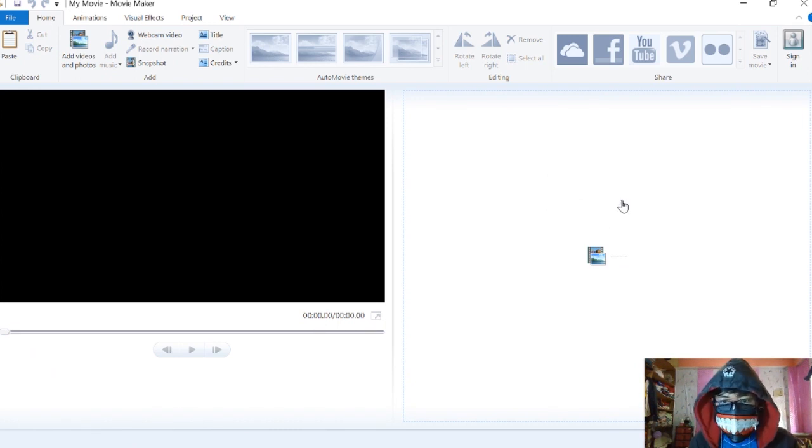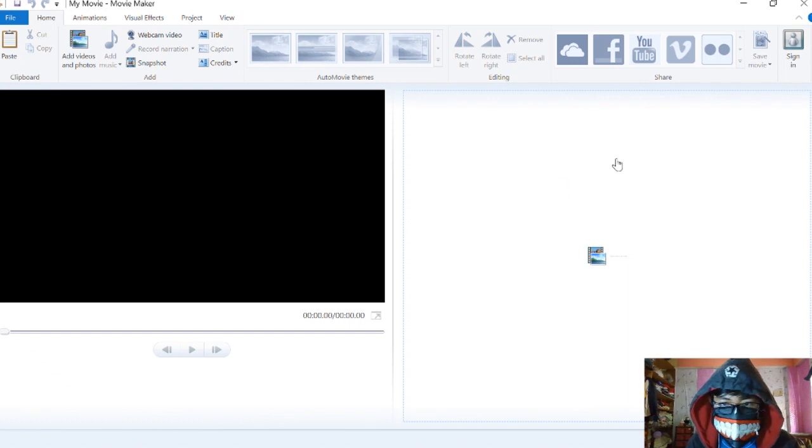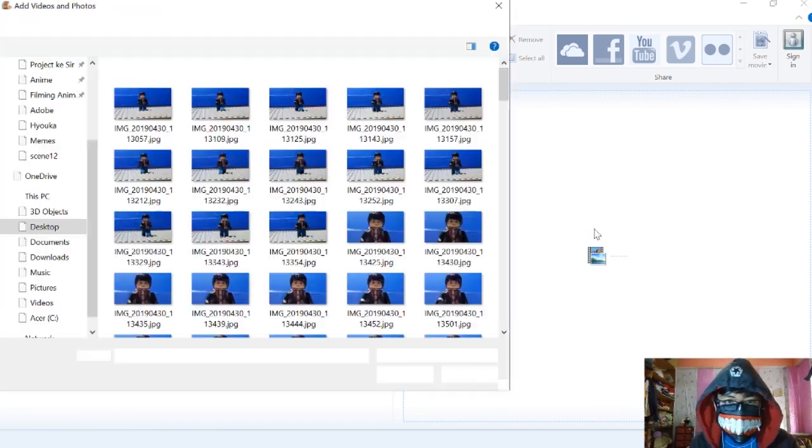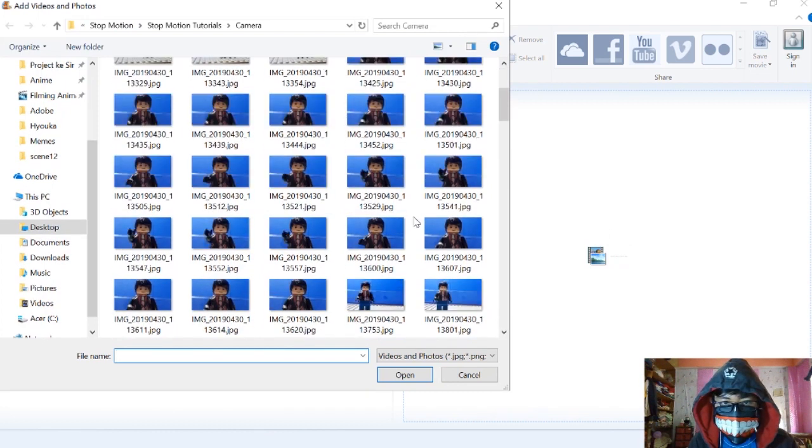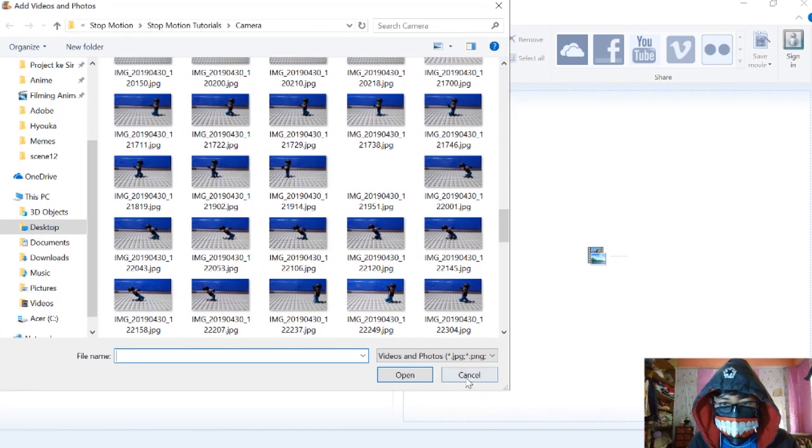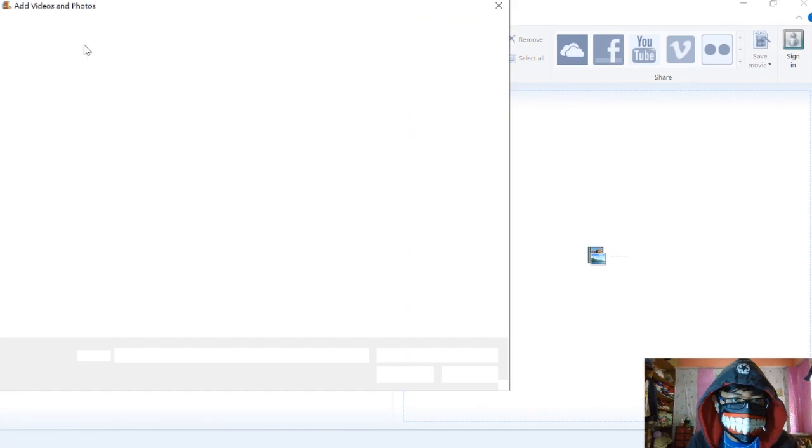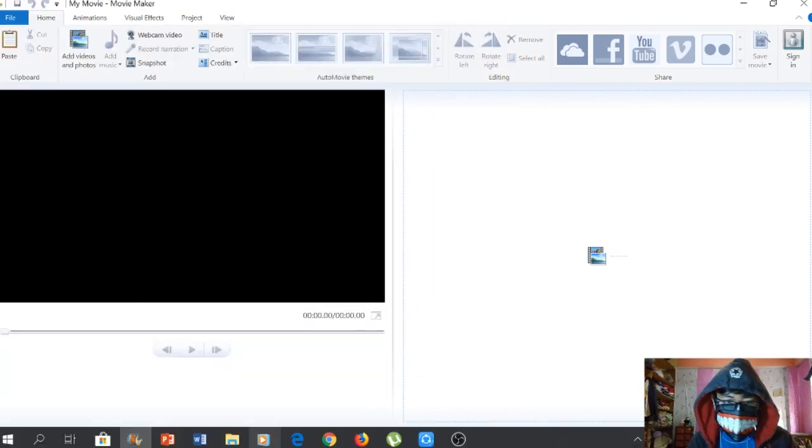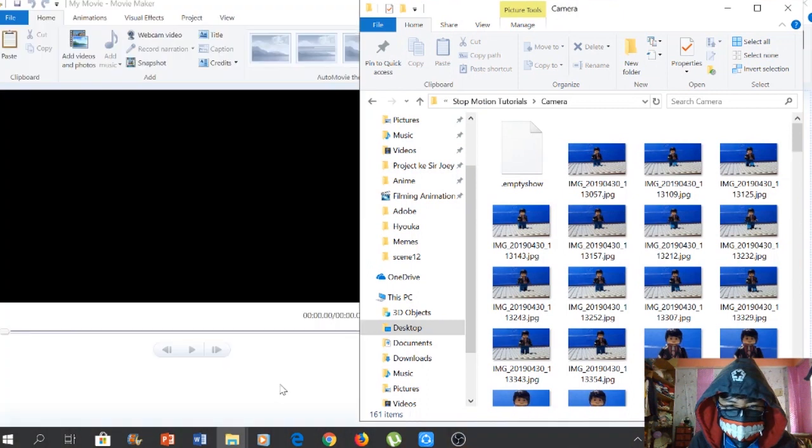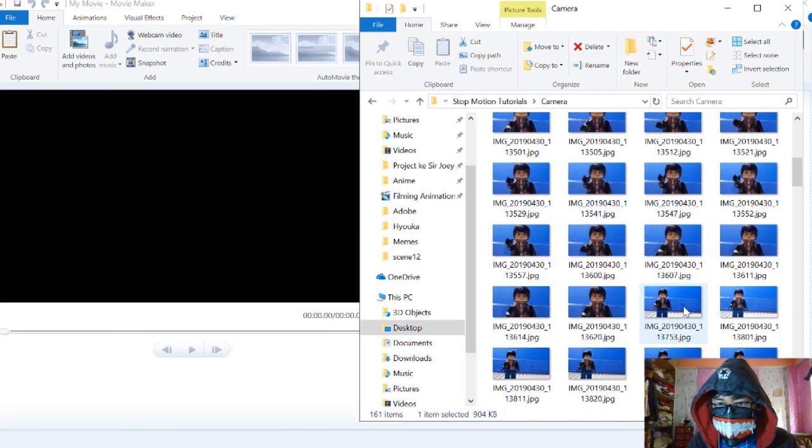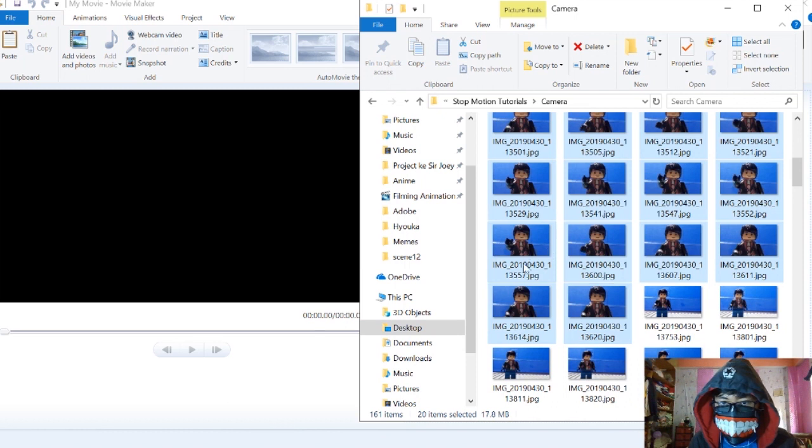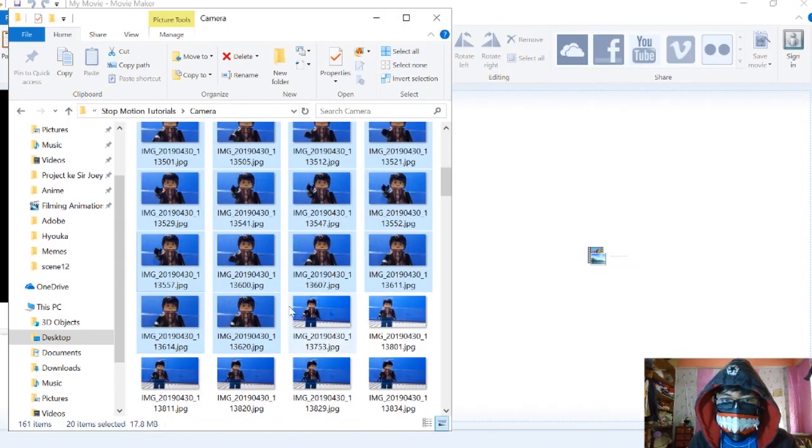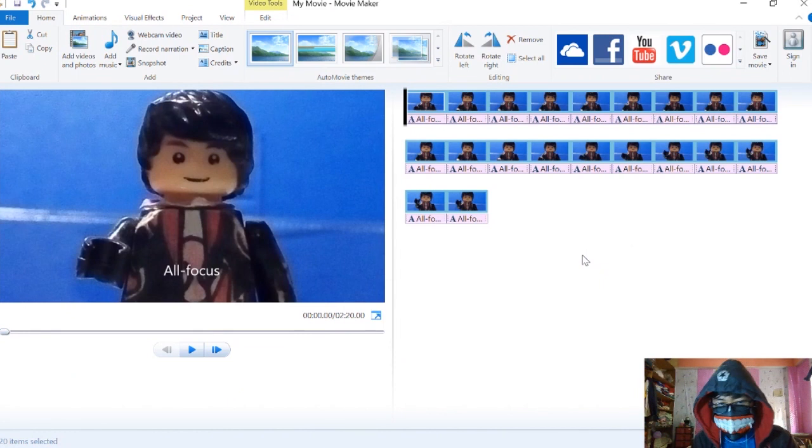If you go to open a file, there are three ways to do it. Click here and you can browse your pictures, your frames. Or you can use add videos and photos, which does the same thing. The easiest way is to go to the folder itself, select all the frames you want, and drag and drop. There, it works.